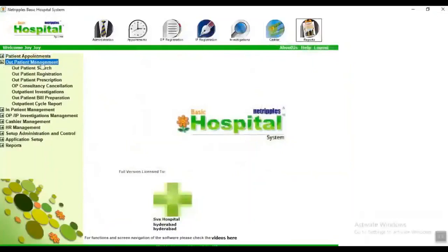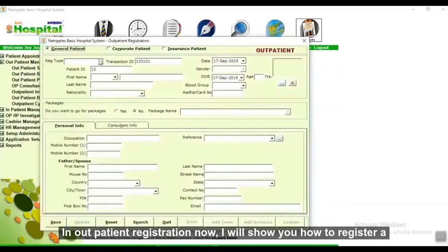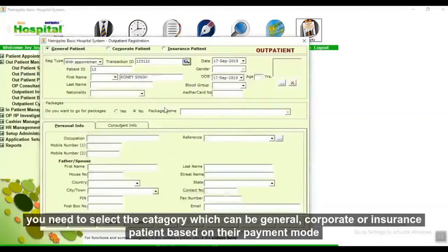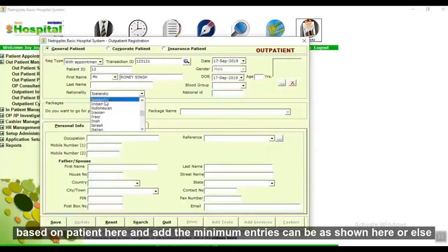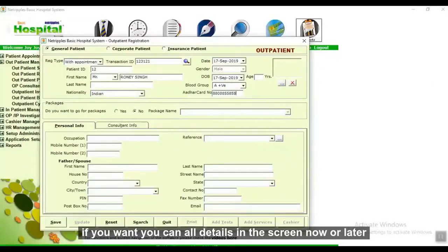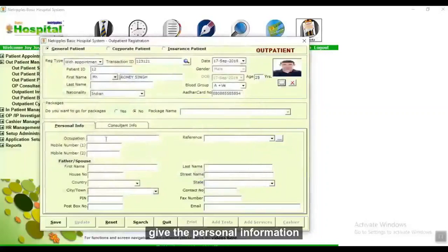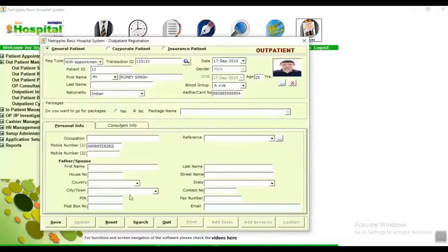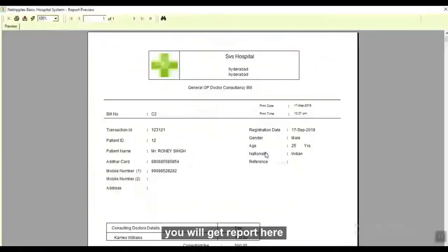In patient management, in patient search you can search patient details. In outpatient registration, to register a patient first select the category — general, corporate, or insurance — based on their payment mode. Enter patient details or bring up the appointment based on the patient. You can add minimum entries as shown or add all details now or later. Enter the patient details, select the patient image, give personal and consultant information, and save. Details are saved and you will get a report.